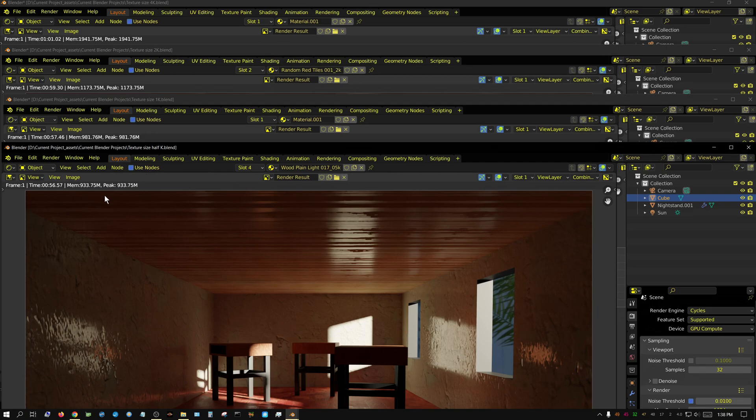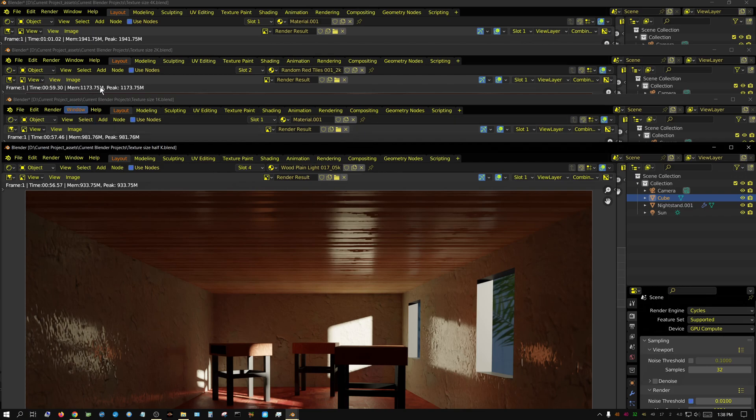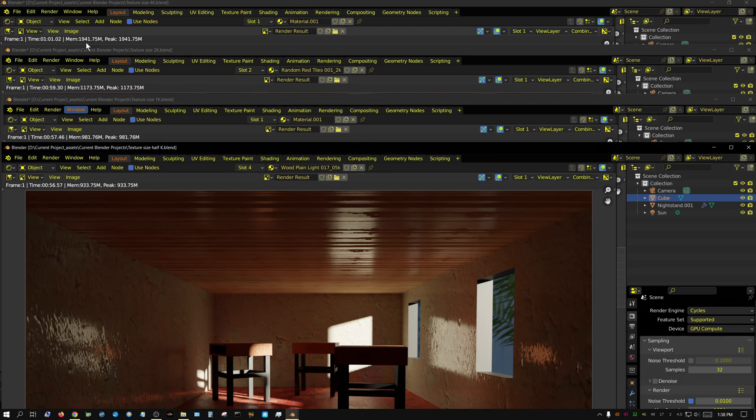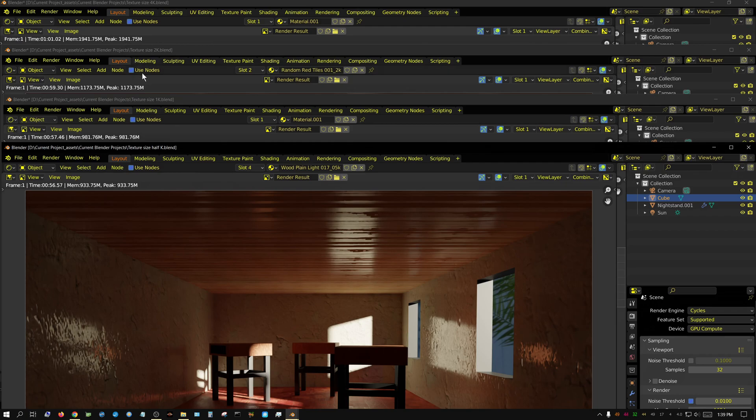Now the interesting thing is the memory. Going from half K to 1K, it took about 50 megabytes more. But going from 1K to 2K took a couple hundred megabytes more. But going from 2K to 4K took about 800 megabytes more. So what I take away from this is that the performance in terms of how quickly it can render is going to take a smaller hit compared to the amount of memory, VRAM, that it's going to take in order to render.